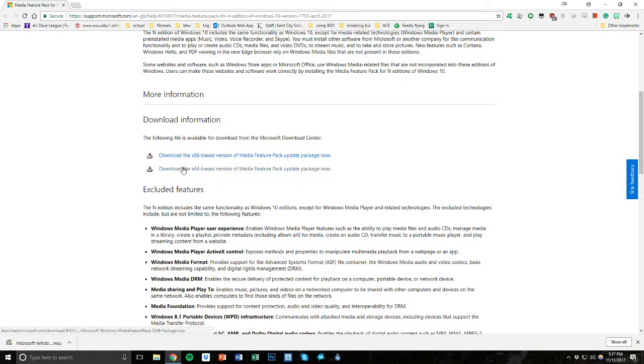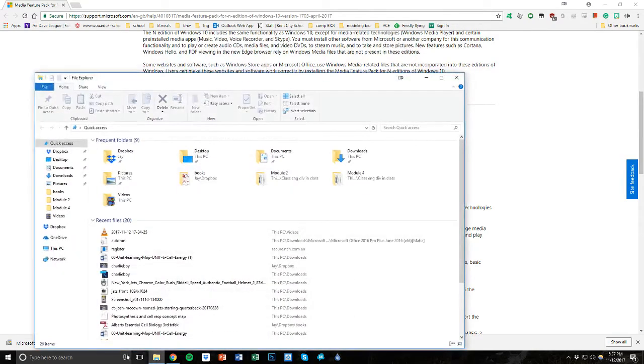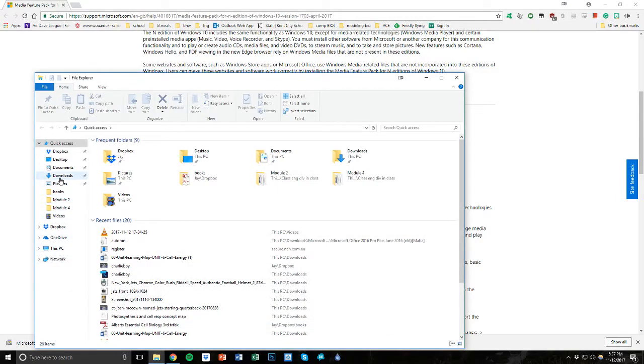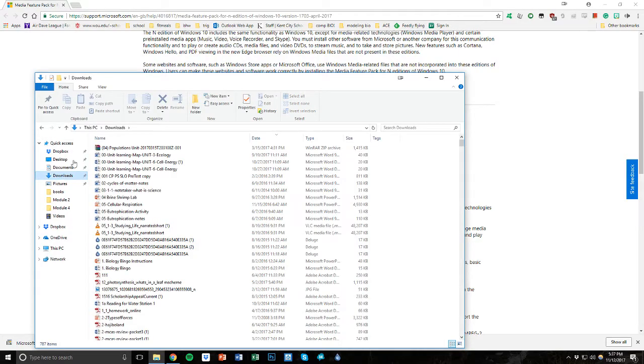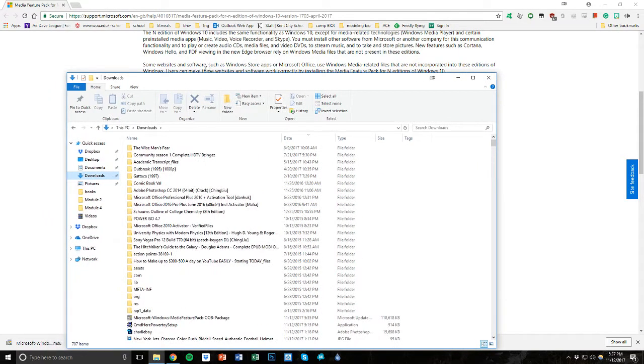So you just click on it, it downloads. Mine's downloaded actually right now, so we don't have to wait for it. The next thing you're going to do after that downloads is you're going to open up your Explorer, go to your downloads where it's probably at, so wherever that file you just downloaded is at. Mine would be in my downloads.